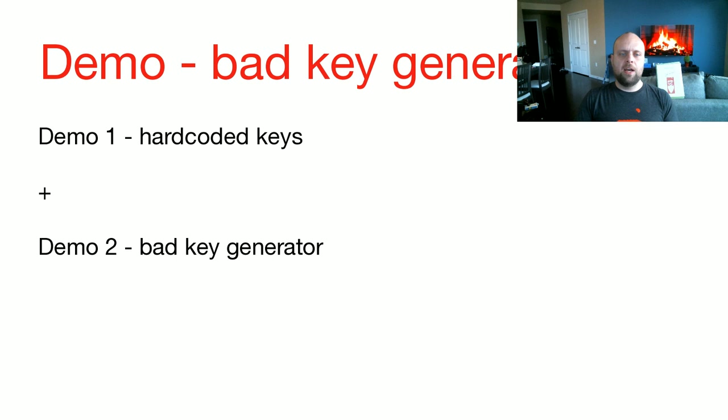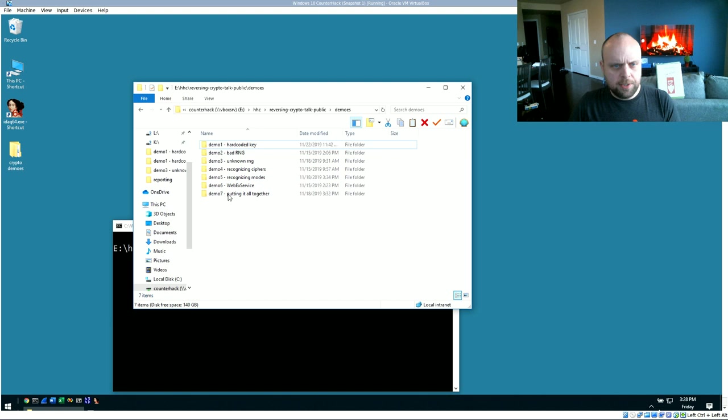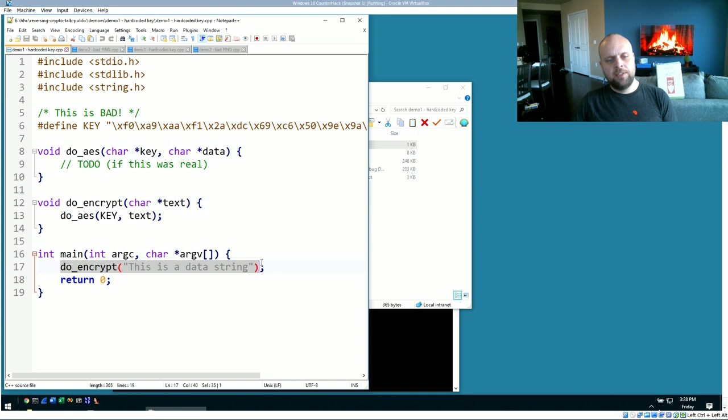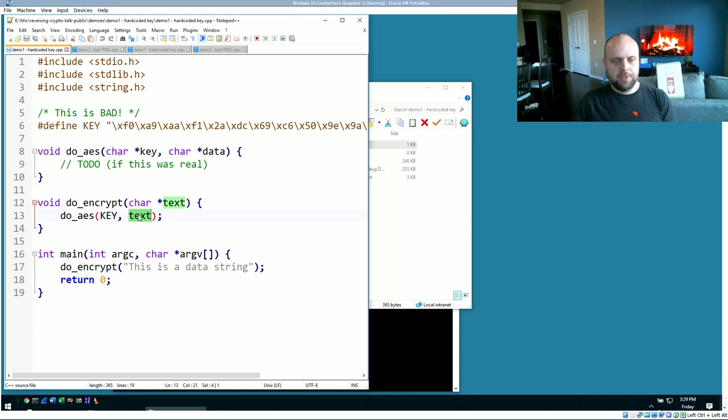So let's do two demos back-to-back. One on hard-coded keys and one on a bad key generator. These demos will be on Windows. We'll have some on both OSs. So for the hard-coded key, let's start by looking at the C version of this code.